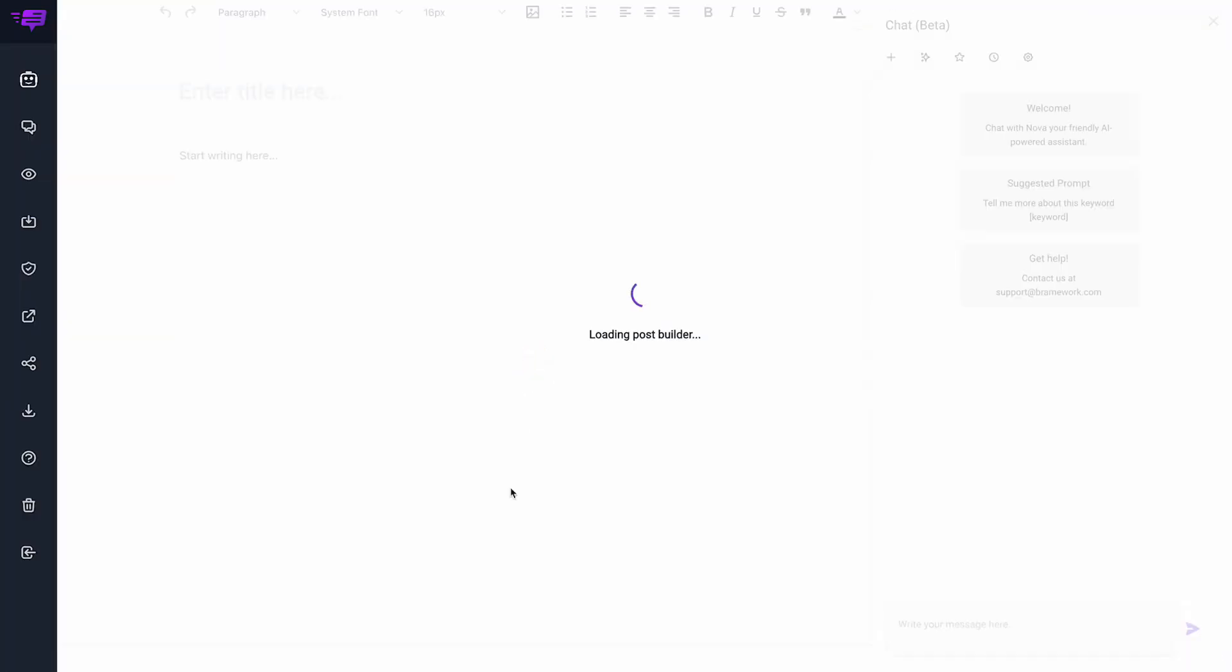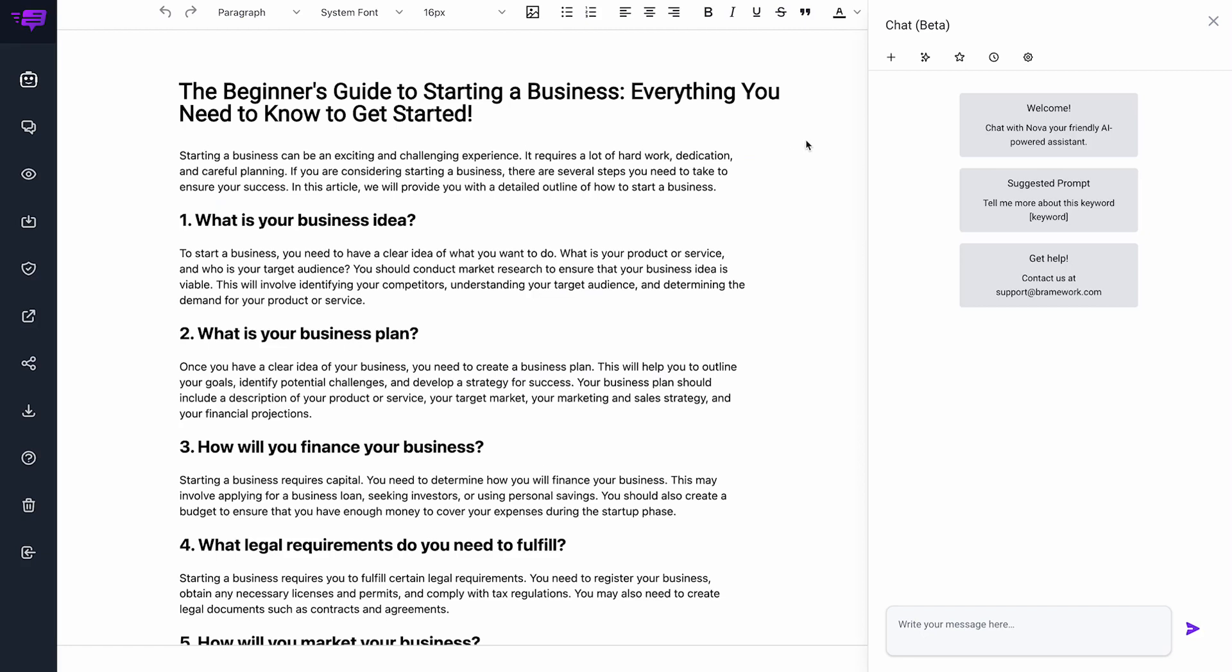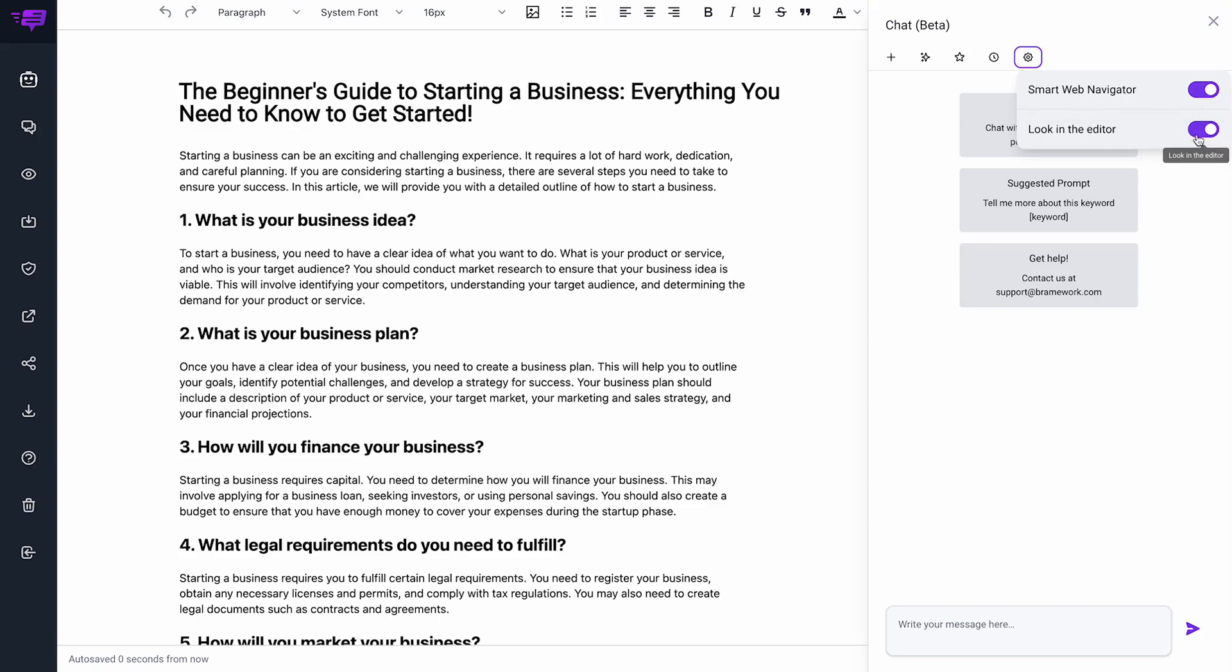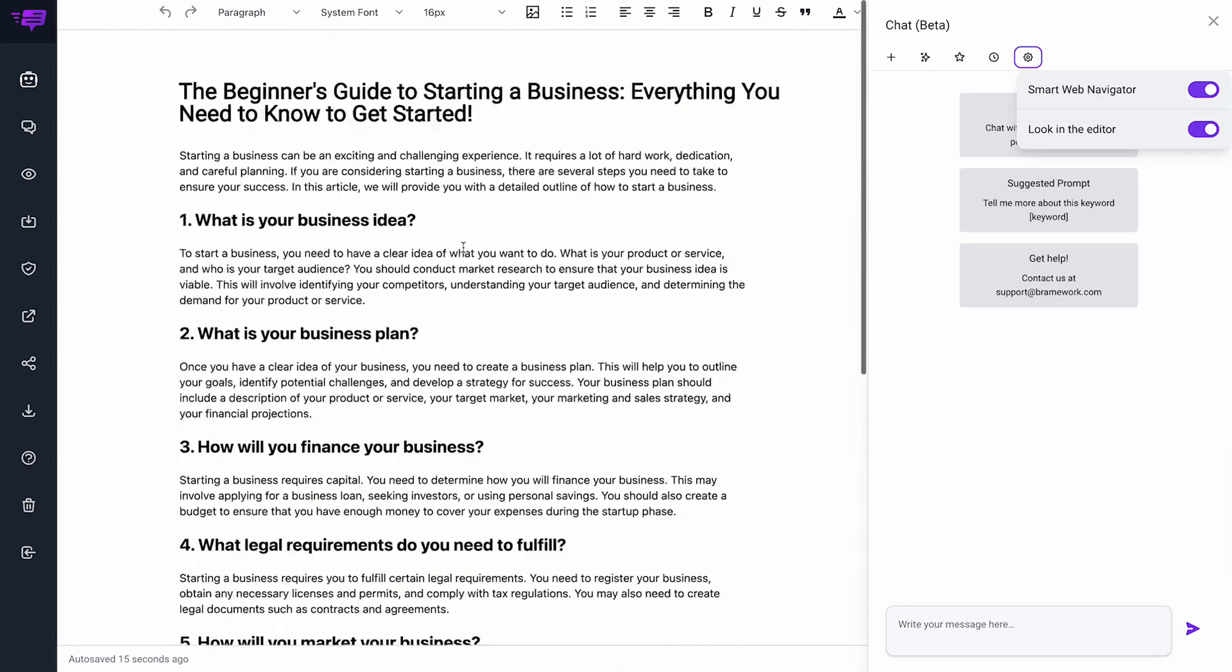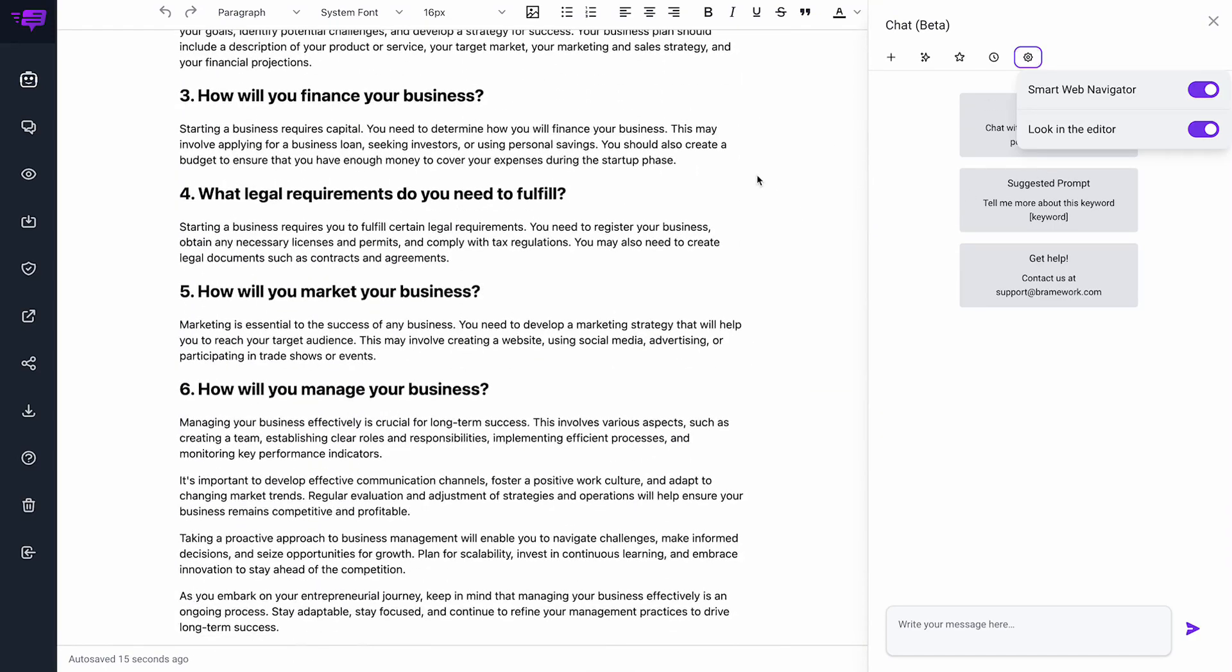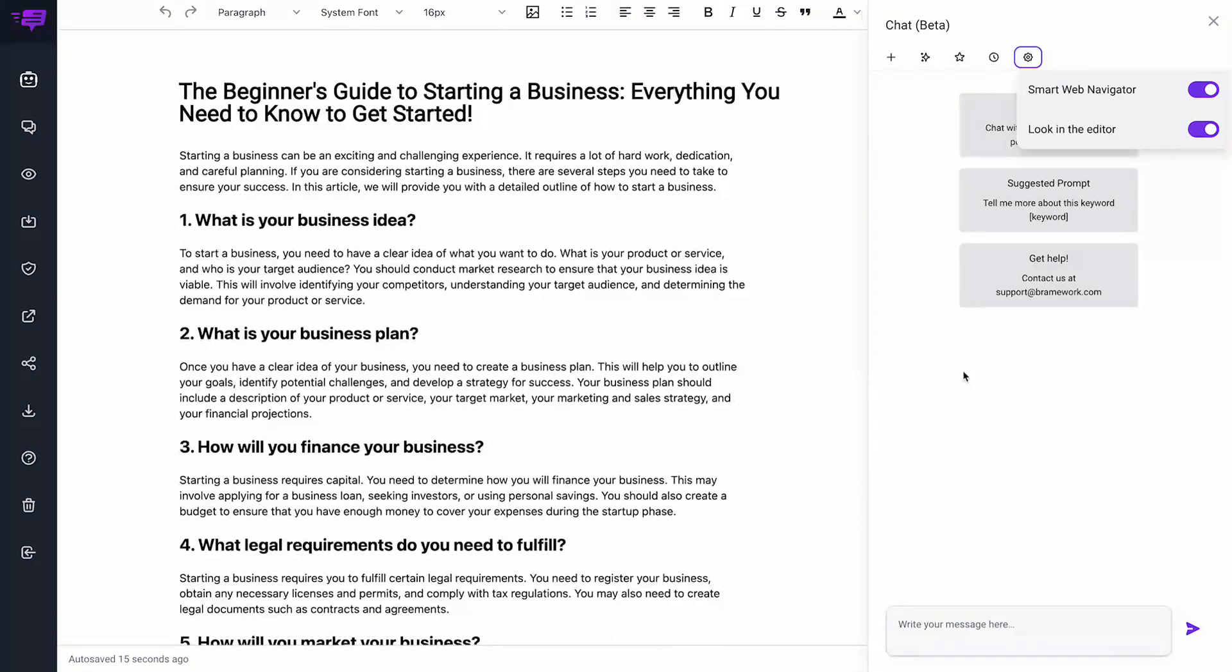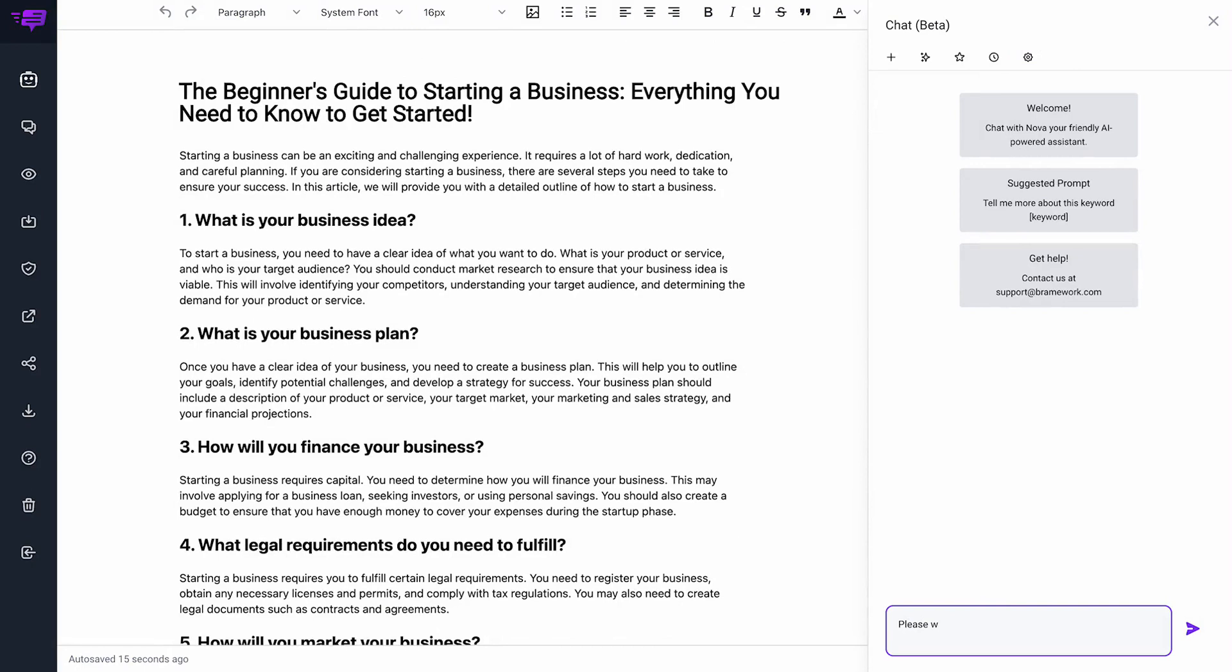If I'm working on an article, I can pull up the Nova chatbot right here. These are all the different settings, but the most important thing is if you want it to look in the editor, you can turn it on. By looking in the editor, it's now looking at all the content on this page. For example, I can say please, I like to be polite to Nova,